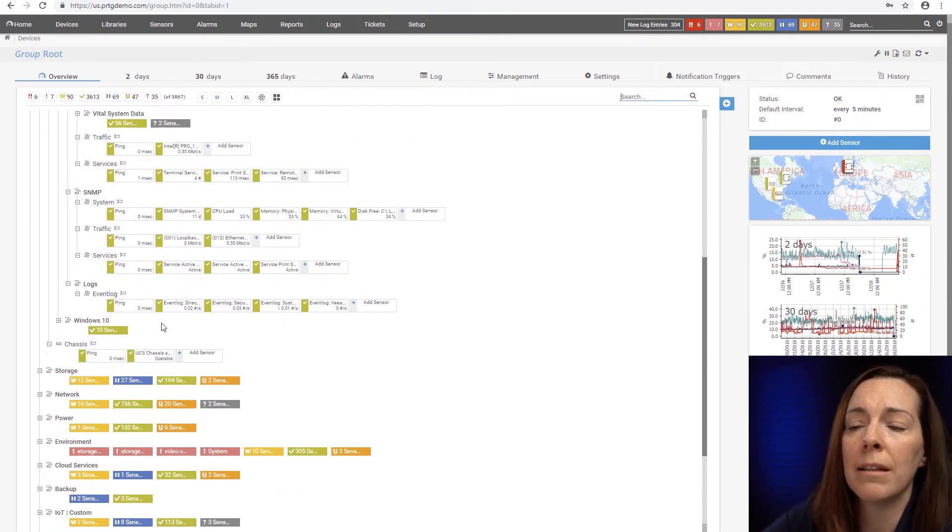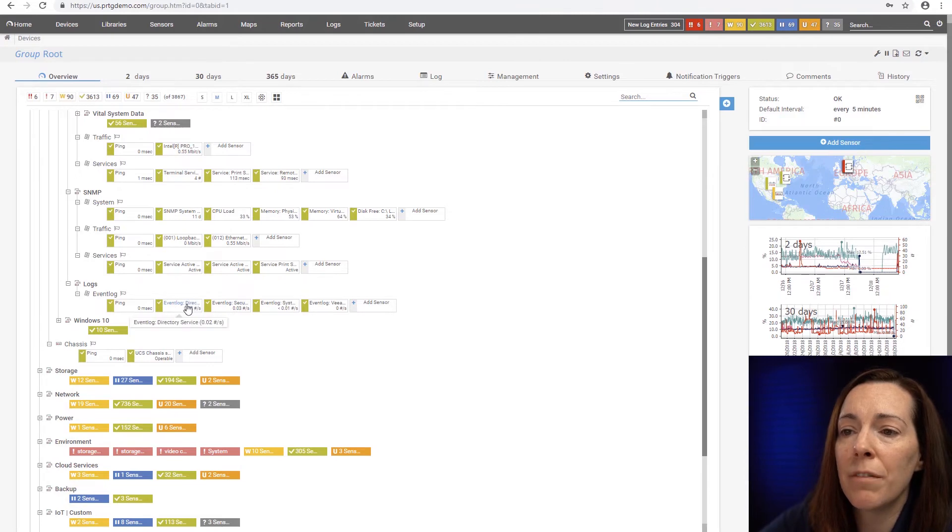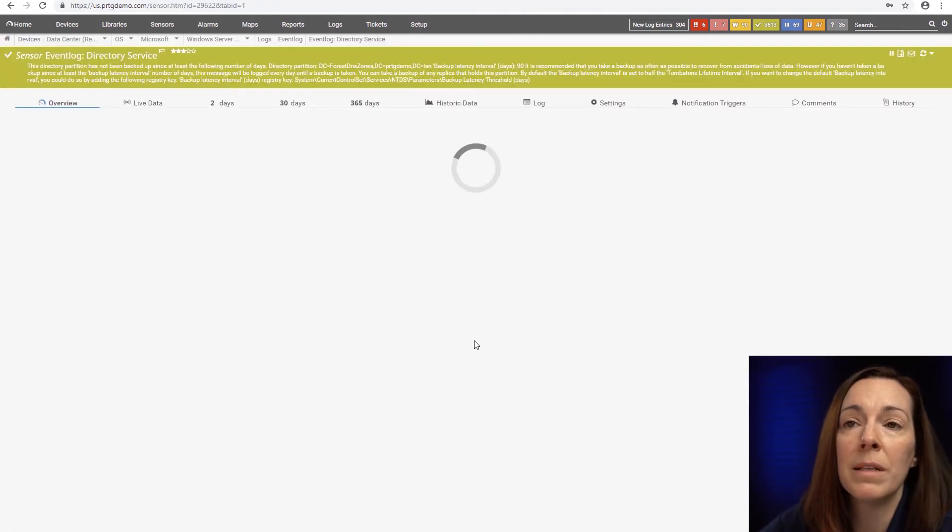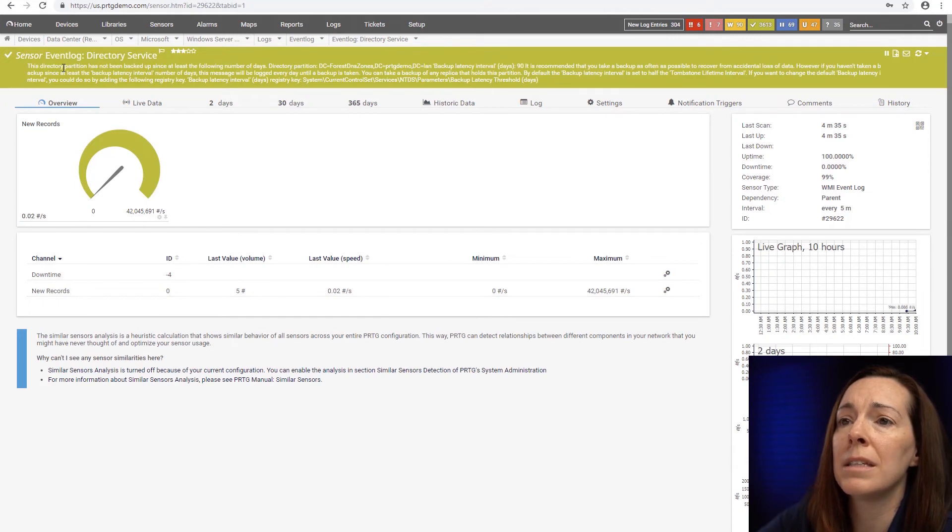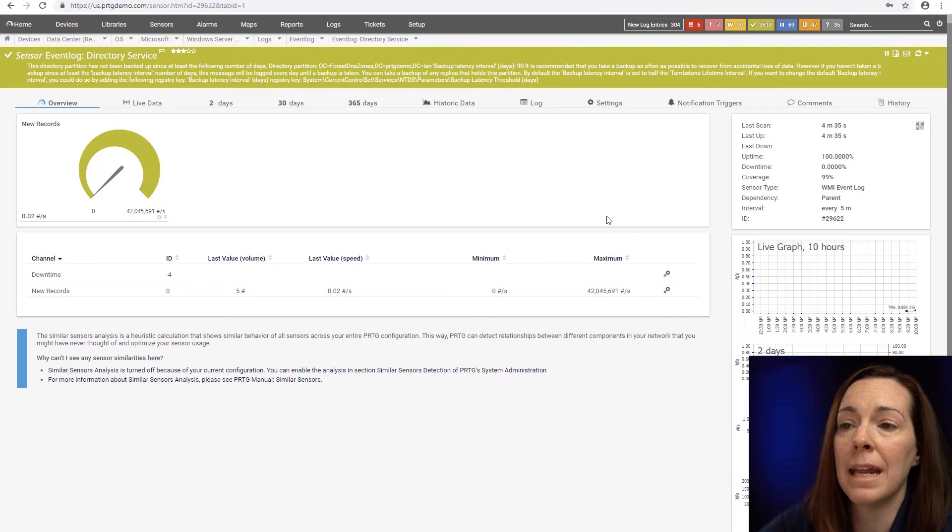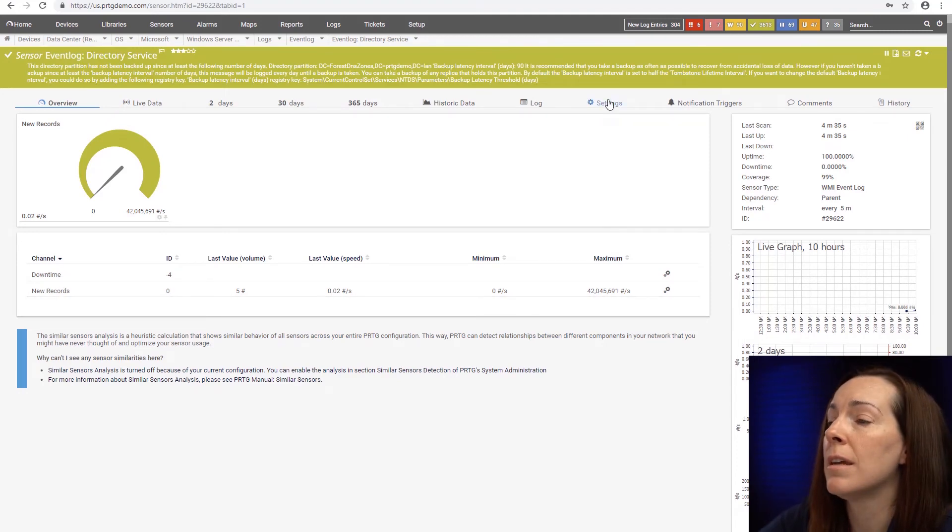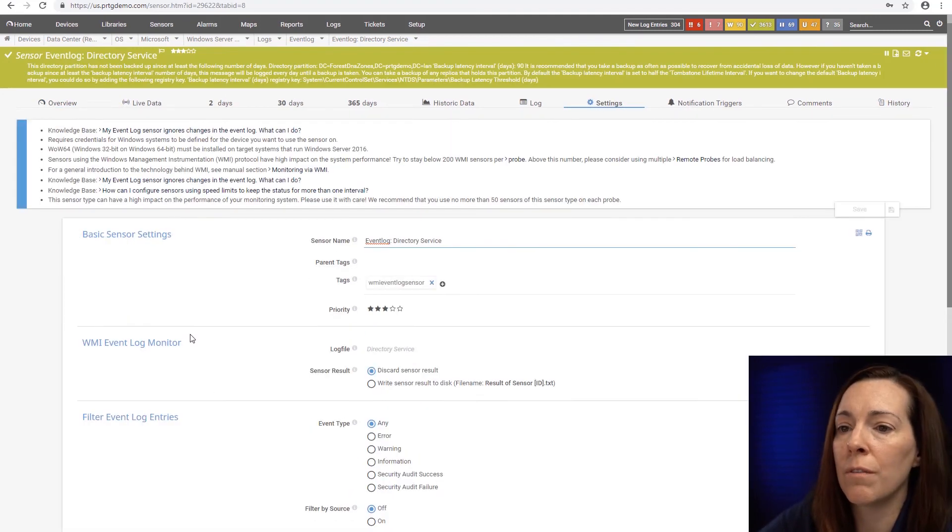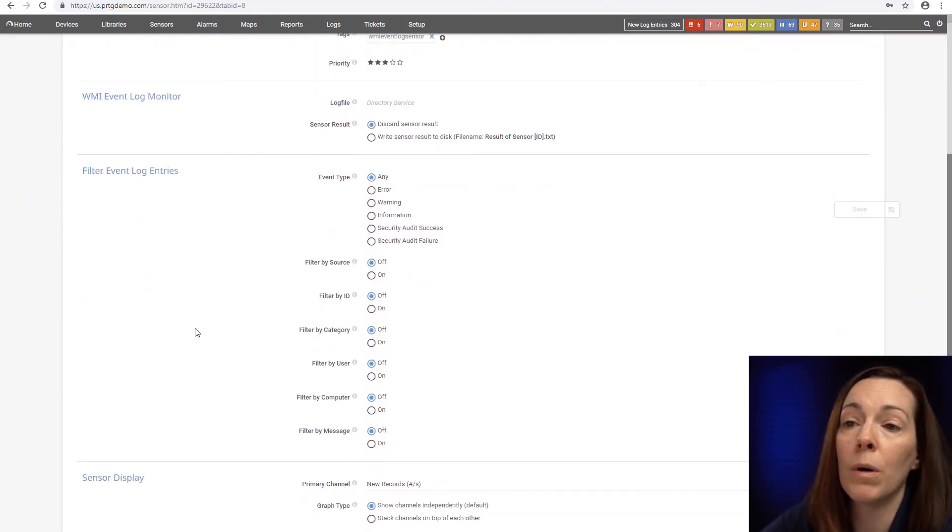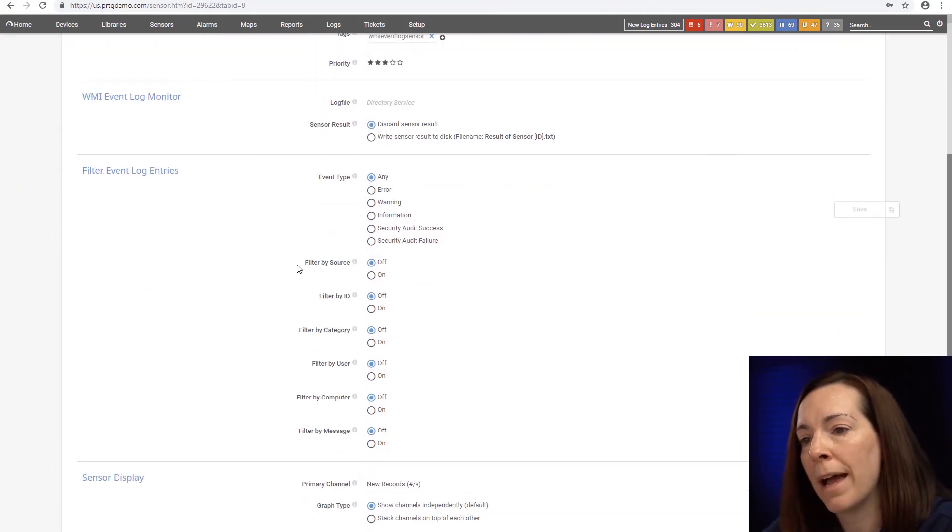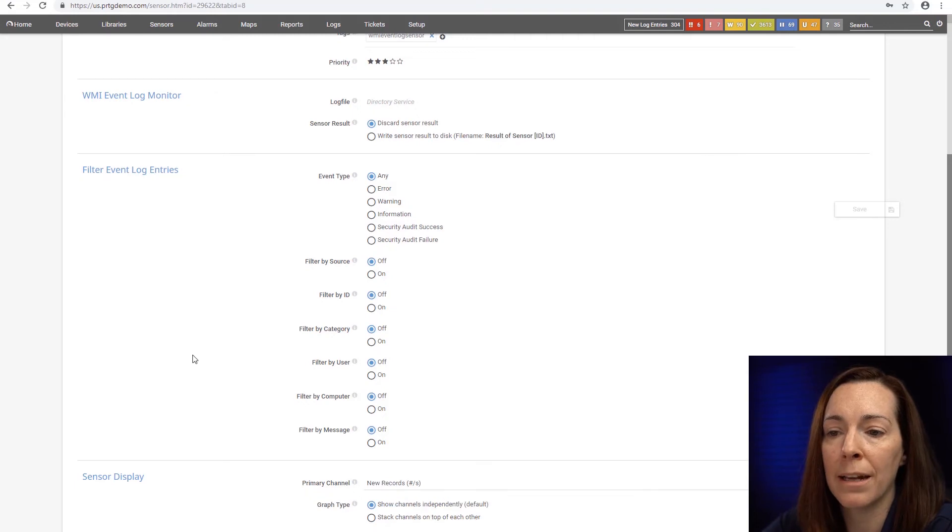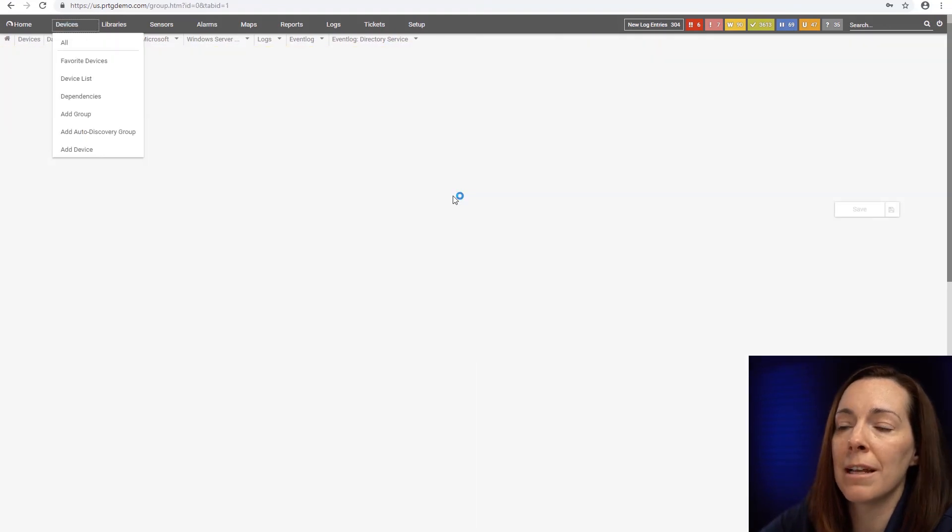And there's also an event log sensor. So you can come in, especially you might find like with your directory services, there might be certain events you want to filter in. So you could come here, you could see this particular sensor has not been backed up for so many days. It can report, it tells you the new records. You can also filter. So if there's certain events that you do want to be notified on, you could filter out or filter in, filter by category.